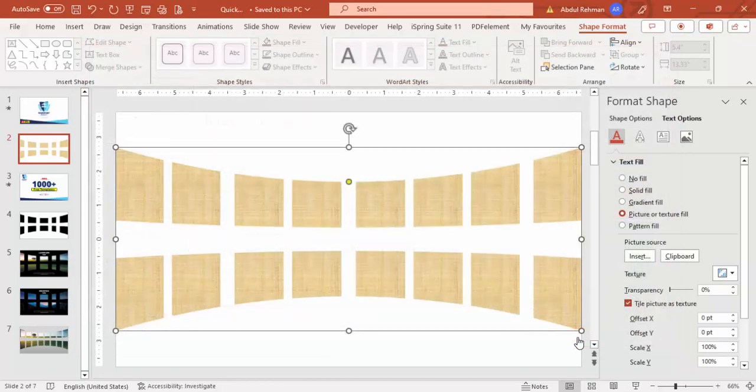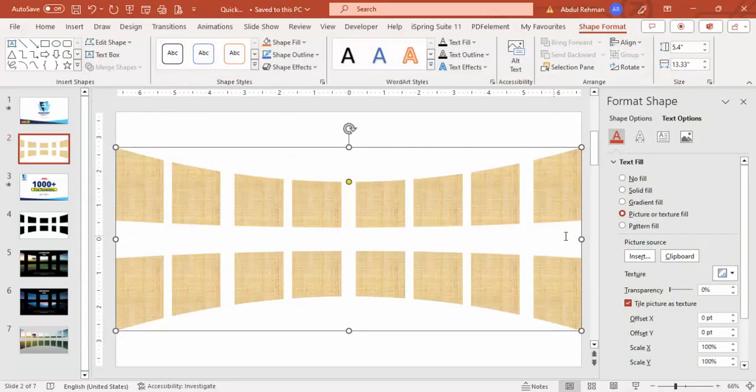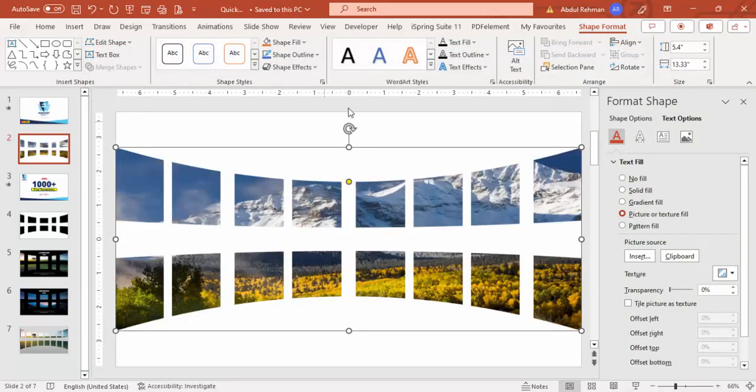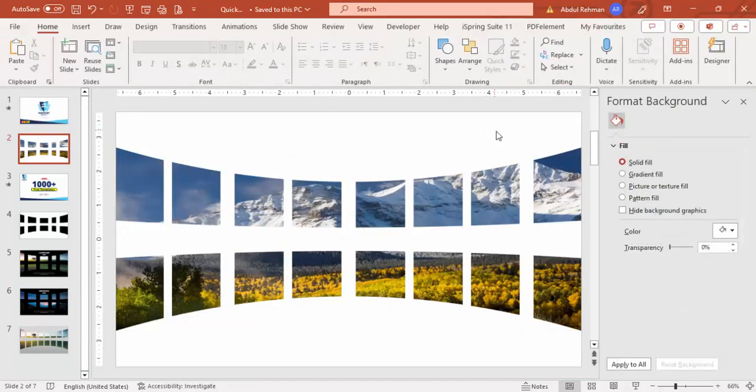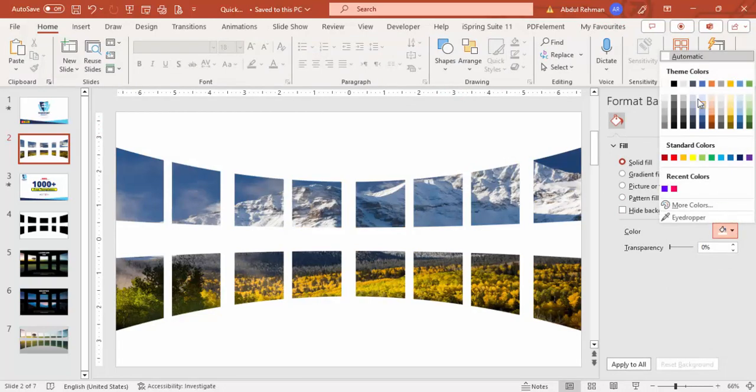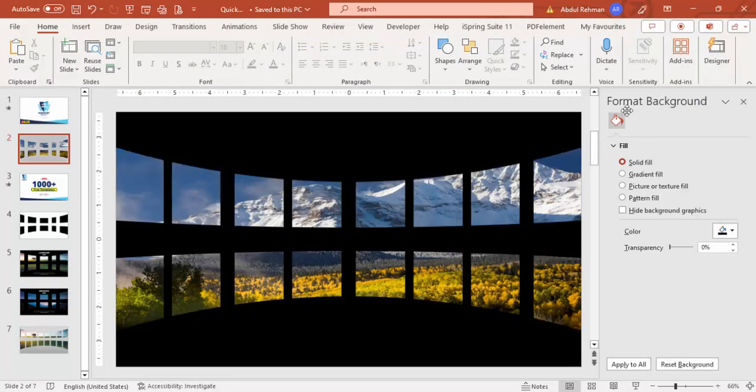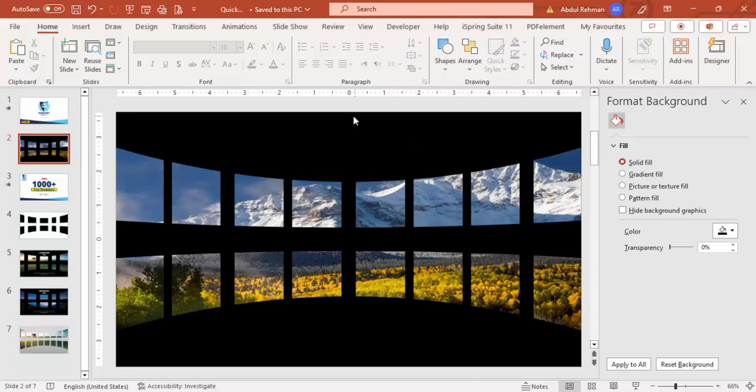Click insert and you can see here the image is inserted. And then if you want, you can change the background to any dark color. I'm going to choose black and done.